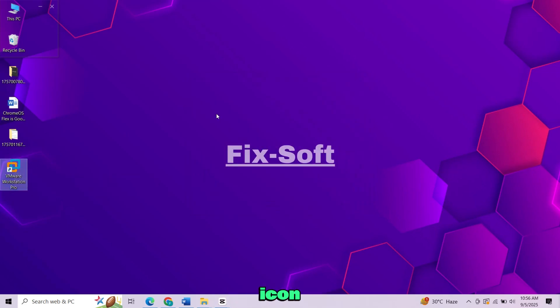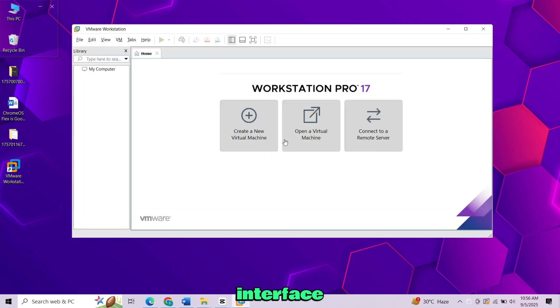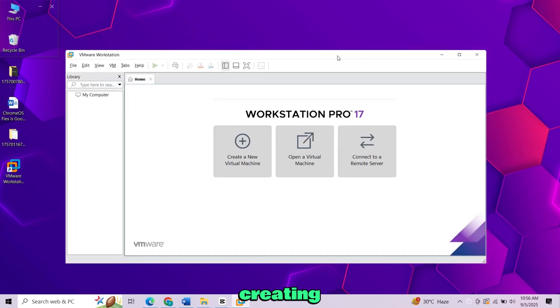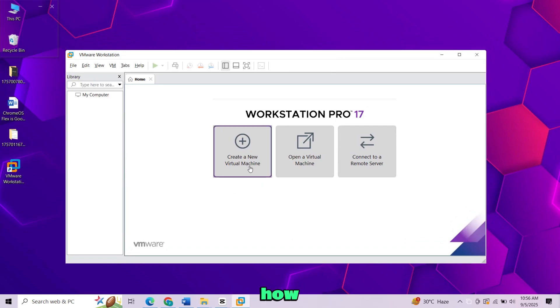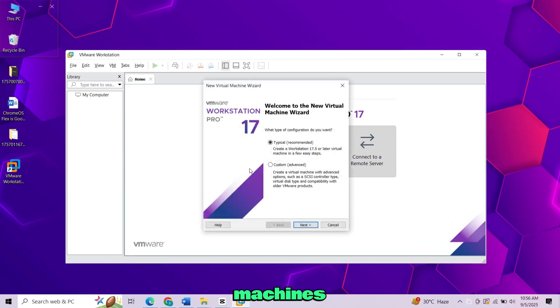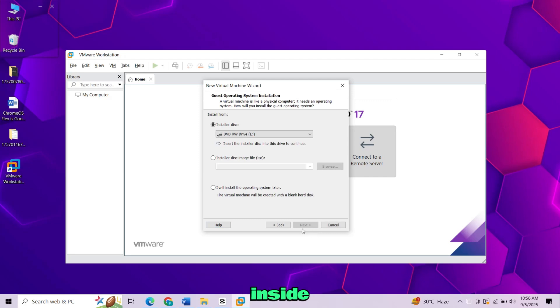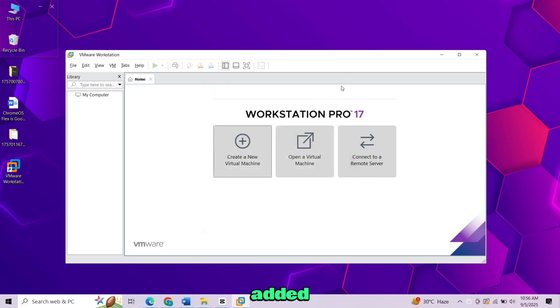Double-click the icon to open the program. This is the main interface of the program. From here, you can start creating and running virtual machines right away. If you'd like to learn how to set up virtual machines or install different operating systems inside VMware, check out the tutorials on my channel. I've also added useful links in the description below.